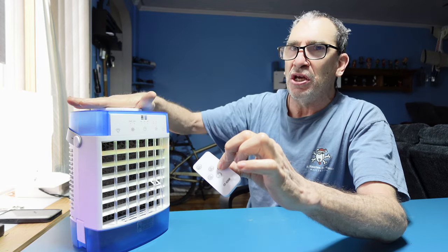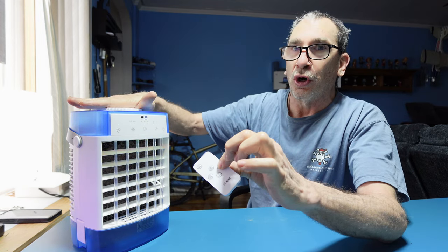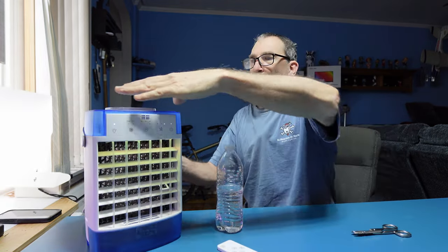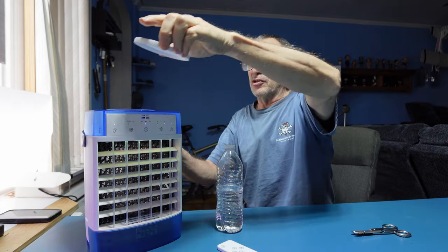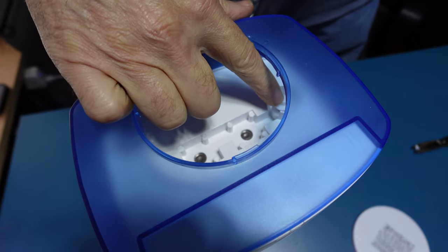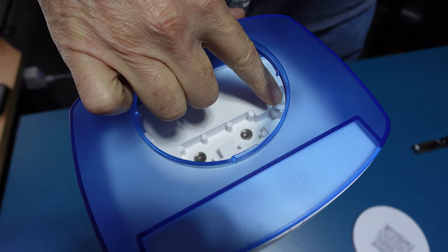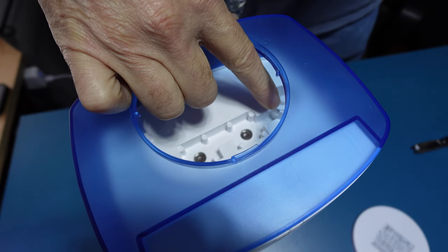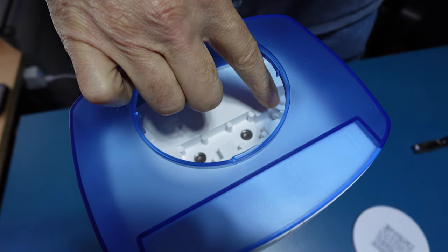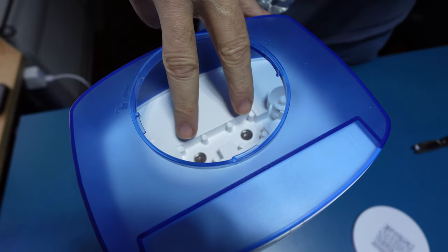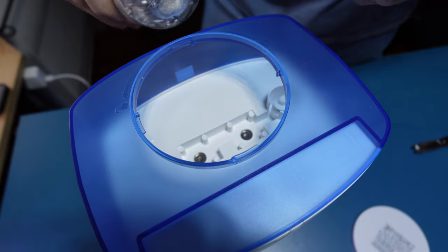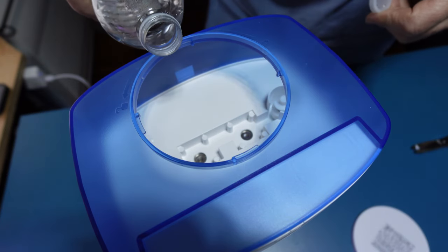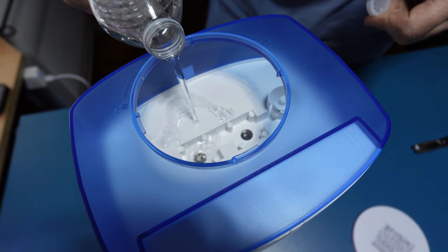To add in water, simply untwist, take the top off, and pour water in. The unit has a little area to prevent the ice from getting in. Two sensors, so when water is poured in it will sense.